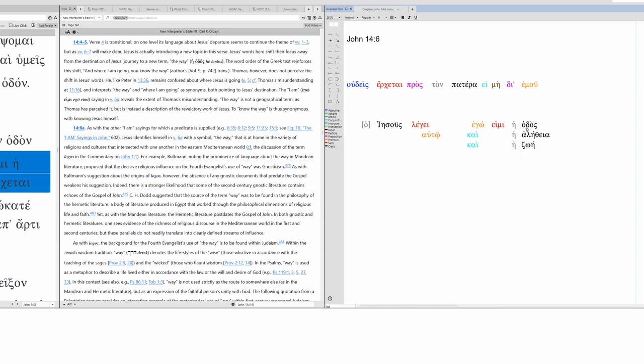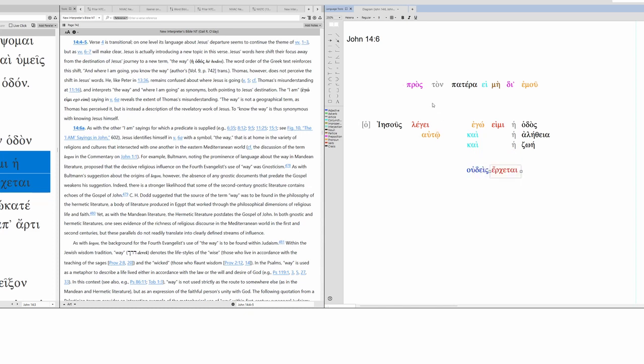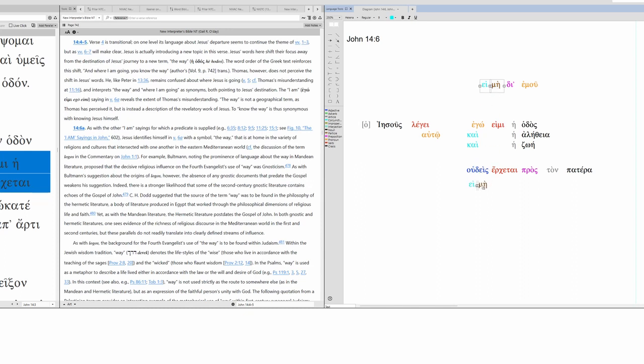So what I will do is show them to you in parallel. I am the way and the truth and the life. Okay, so these are all parallel, and they all point back to I. I am the way, the truth, and the life. No one comes to the Father except through me.